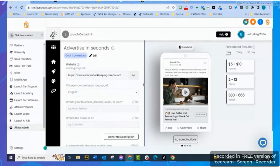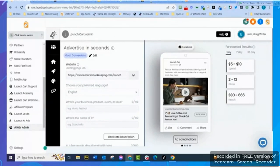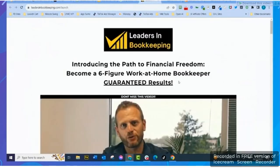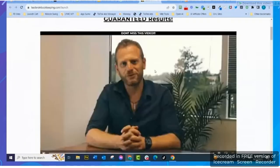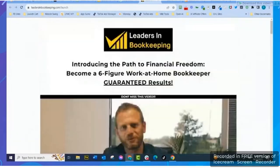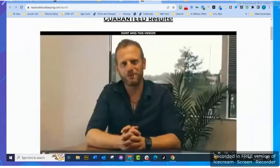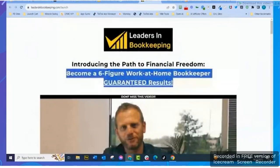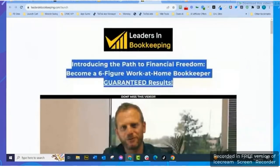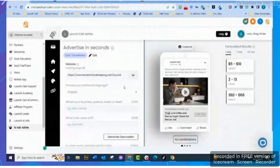Okay, it says 'Advertise in Seconds.' So basically I have my friend, here's his website - he's got a website called Leaders in Bookkeeping and he basically guarantees you to get a six-figure income if you want to be a bookkeeper. He's got some good testimonies, so I'm going to highlight this. I'm highlighting that right there and I'm going to come back over here.